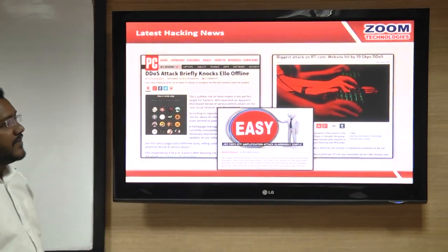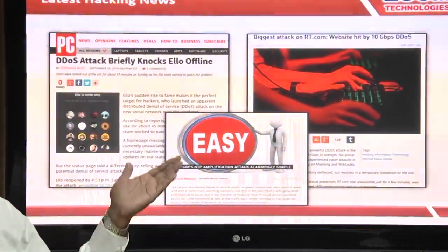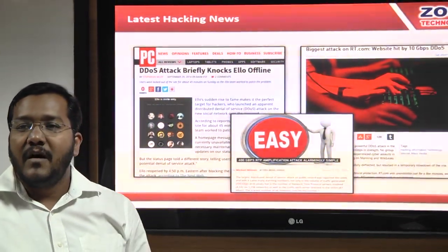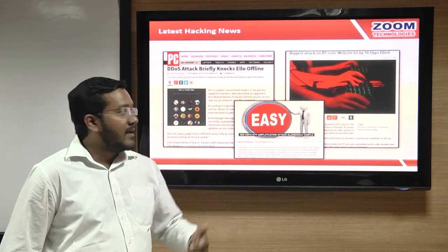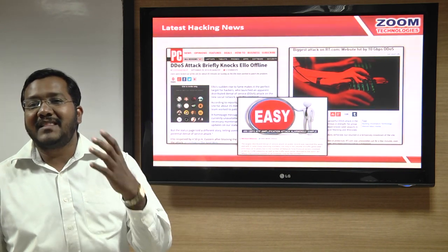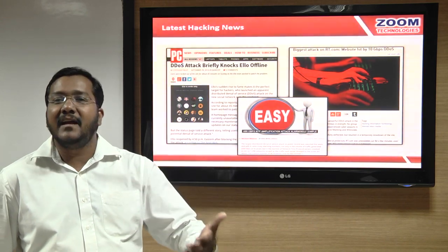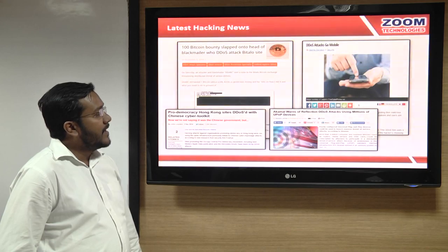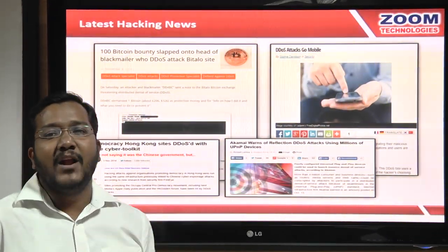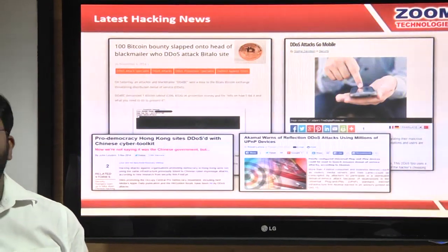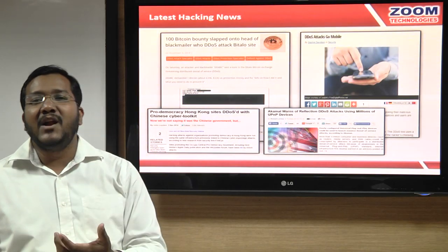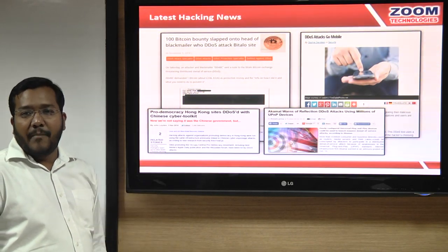Looking at recent news, the trend of DDoS attacks has been increasing. The ELO website, similar to Facebook, also came under DDoS attack recently. Attacks have reached 400 Gbps of bandwidth consumption during high-volume DDoS events. Importantly, DDoS attacks can now be launched from a mobile phone — you don't require a sophisticated computer with high RAM and processor; even a simple mobile phone can be used to launch these tools.